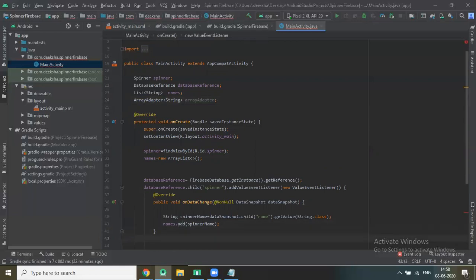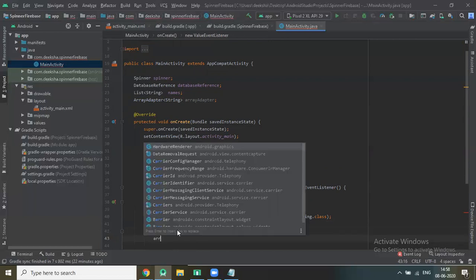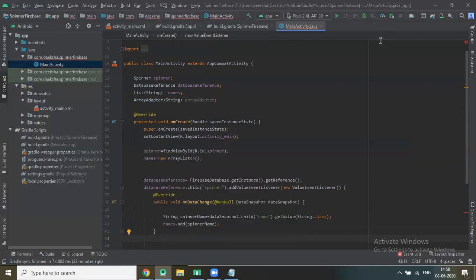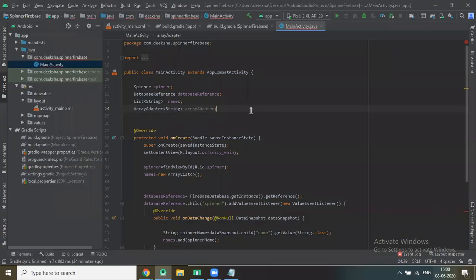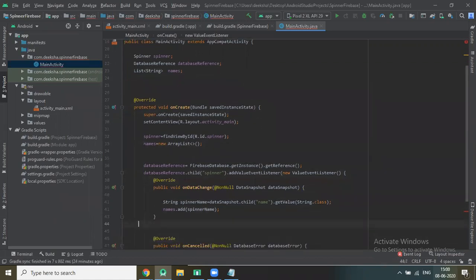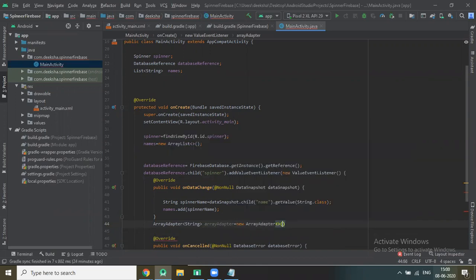Now we create one adapter of type ArrayAdapter called 'arrayAdapter'. Define arrayAdapter here. The ArrayAdapter takes context, android.R.layout.simple_spinner_item, and the names list.